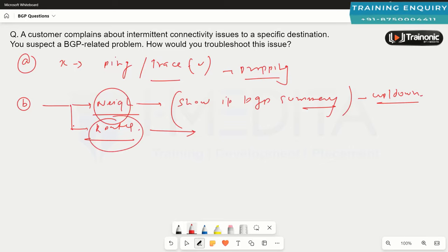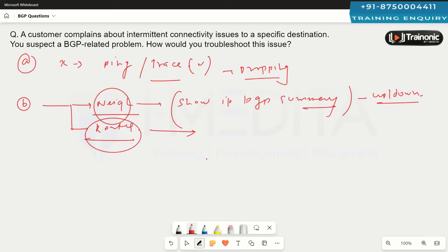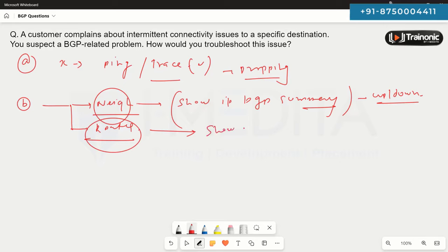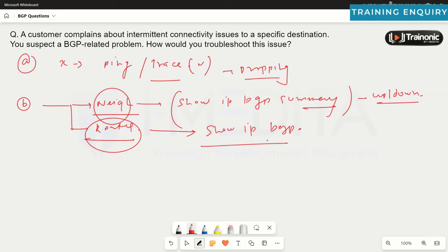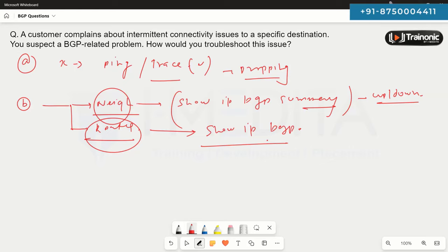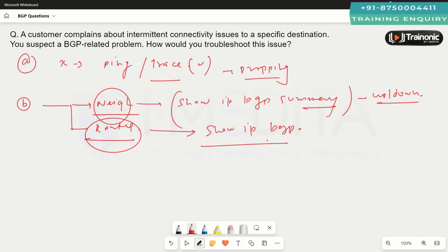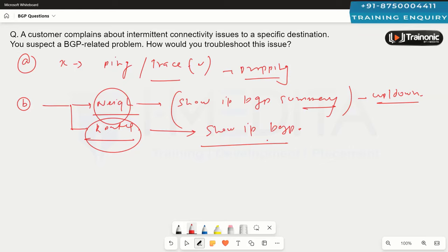When it comes to checking whether routes are stable, you can use commands like 'show ip bgp' or 'show bgp ipv4 unicast' — and for other address families, you can use the corresponding commands. Use these to validate whether a route is stable in the BGP database and in the routing table.